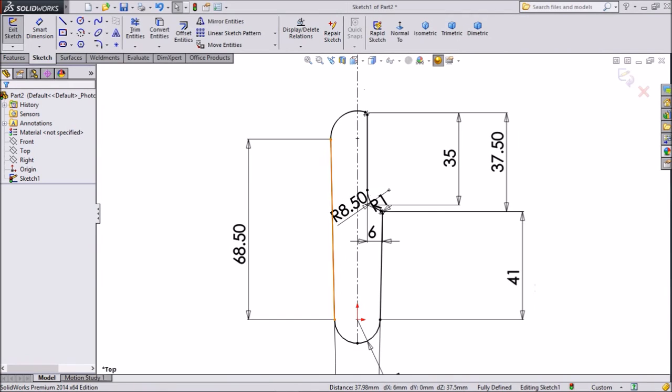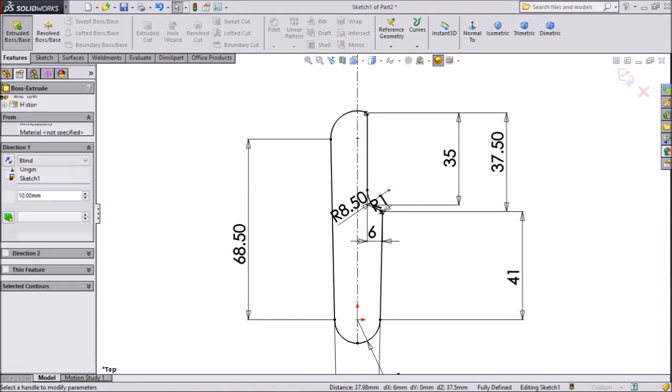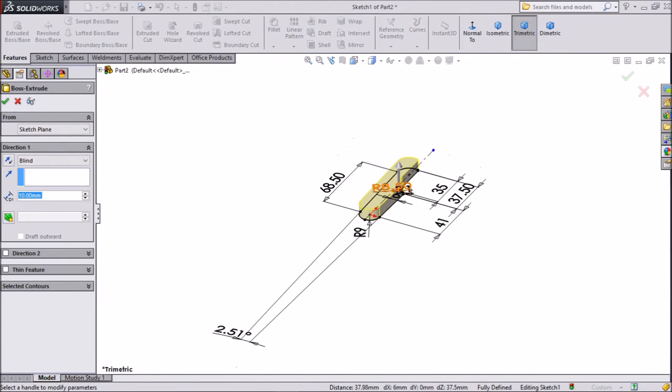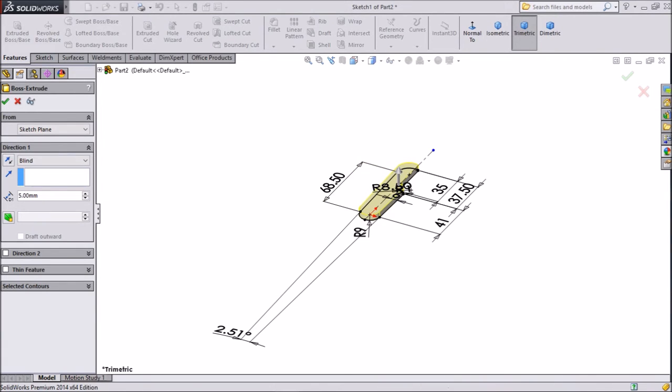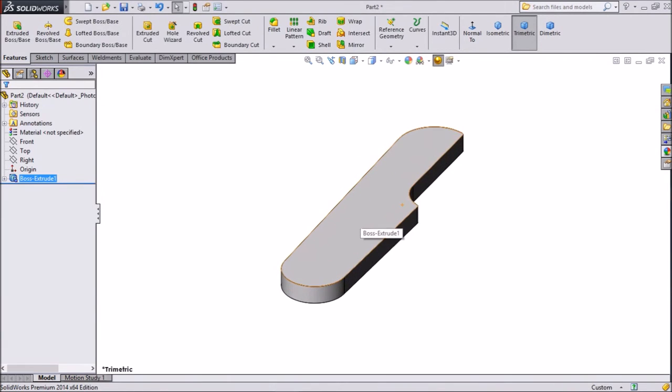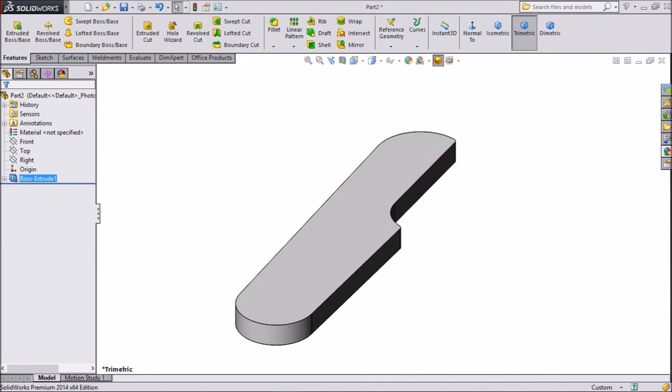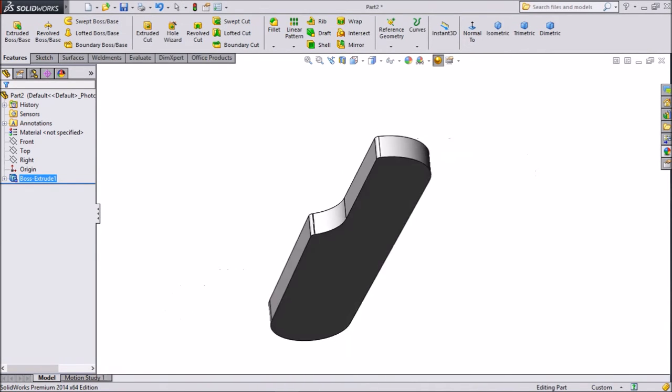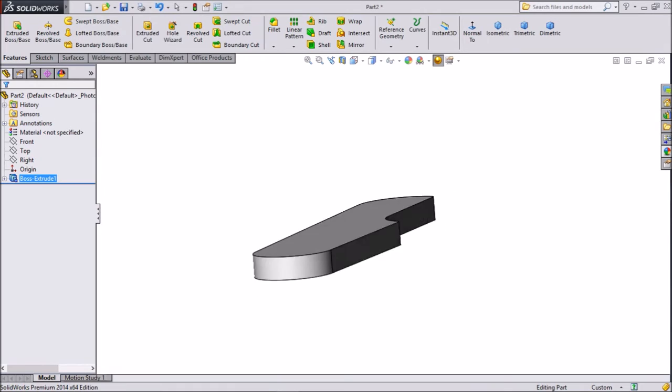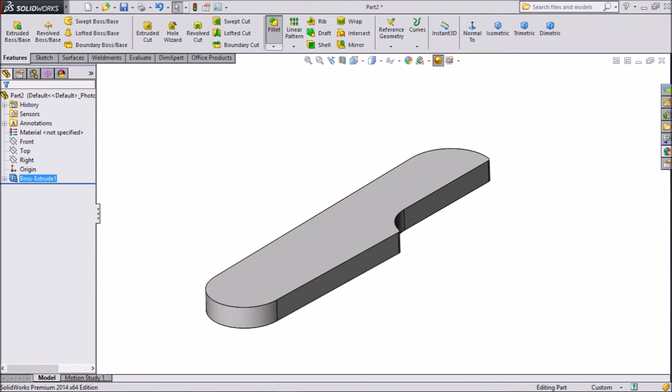Go to feature, click extruded boss, choose 5mm, click OK.